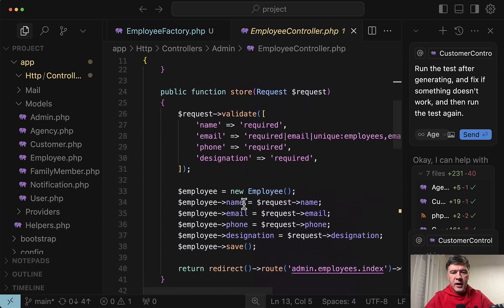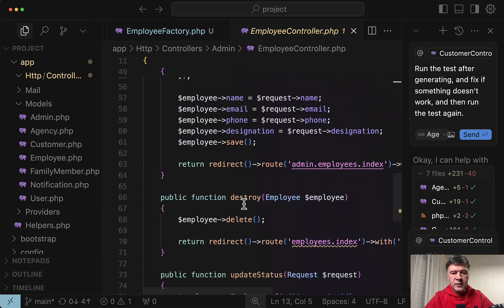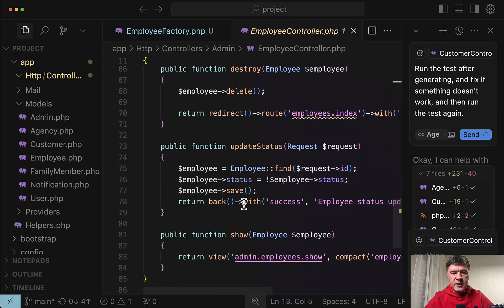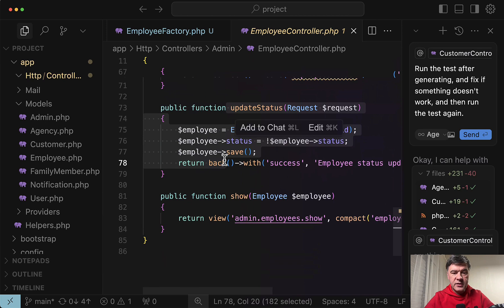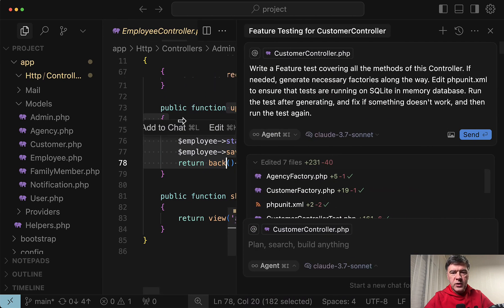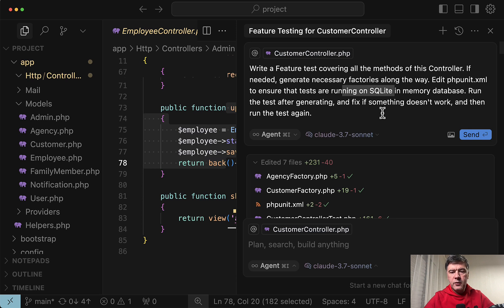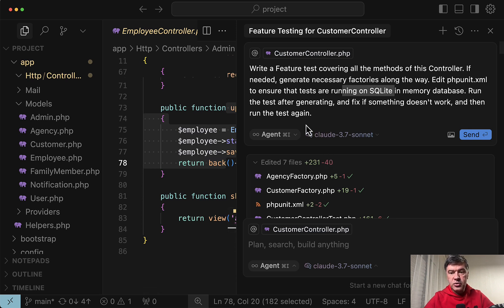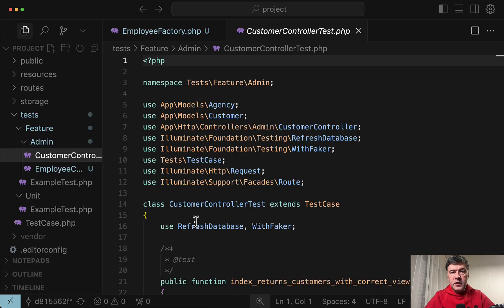This is the controller that I asked to build test for. Nothing really too fancy. Typical CRUD with update status on top. And also the project is not my code. I was asked to review it. I asked to generate along the way necessary factories because they were missing. Also SQLite in memory for refresh database. And also I asked Cursor agent to run the tests and if they don't pass then fix something to make them pass.